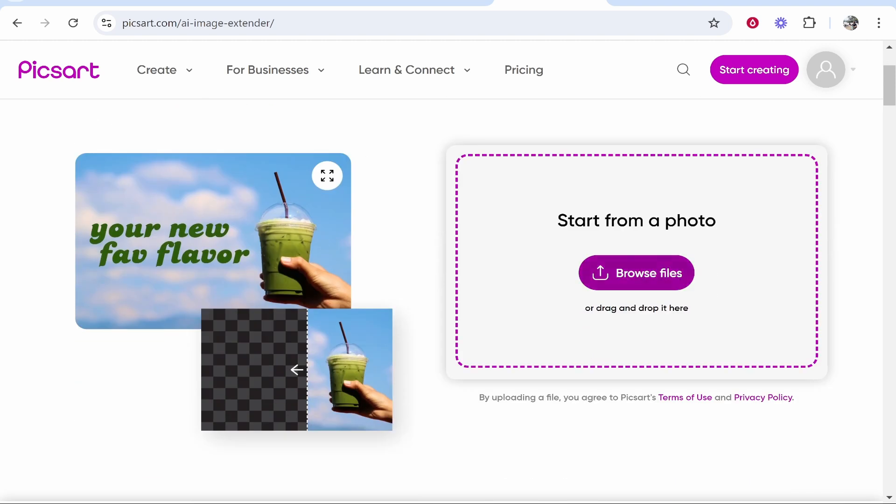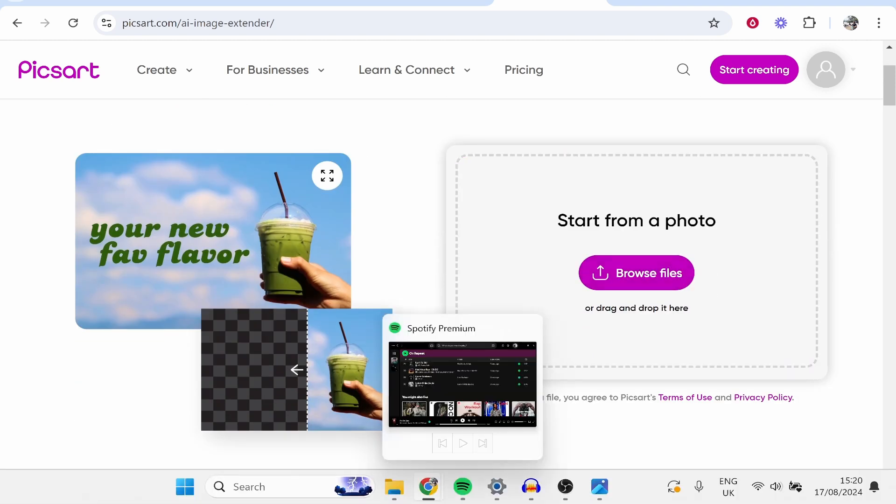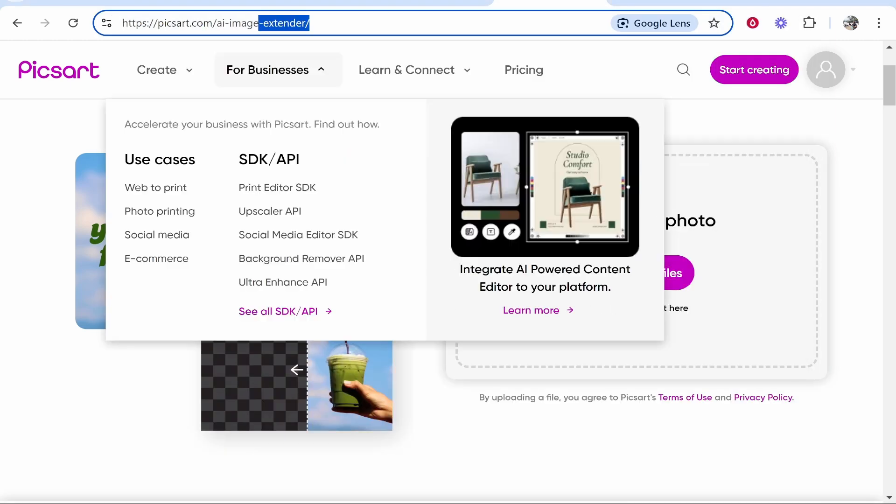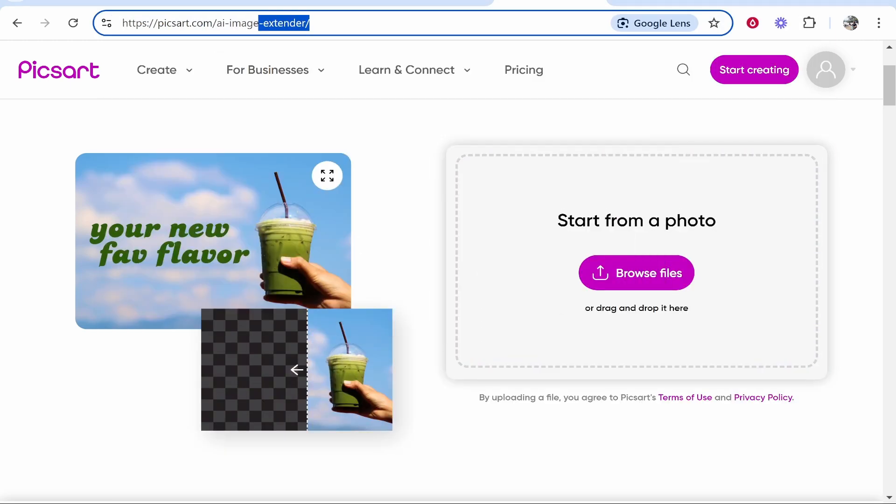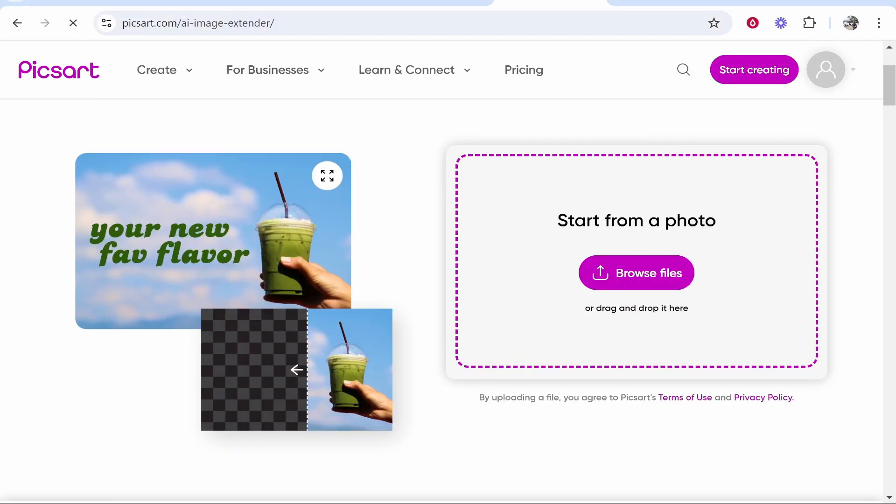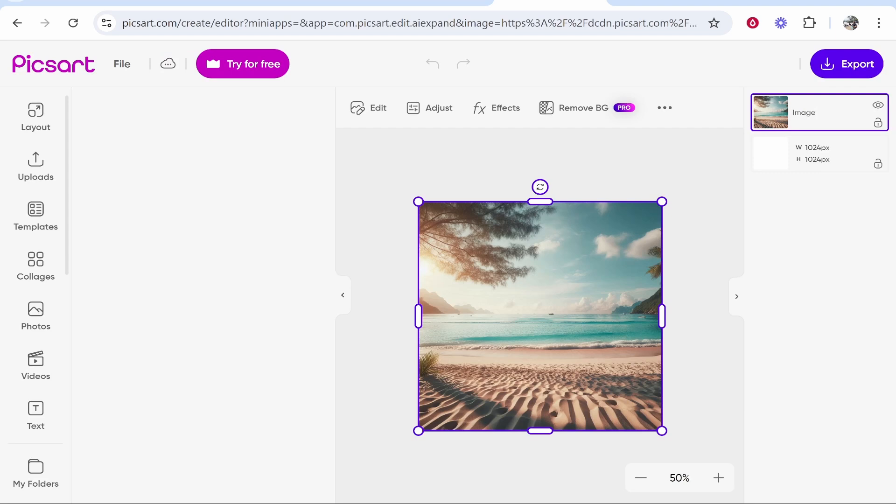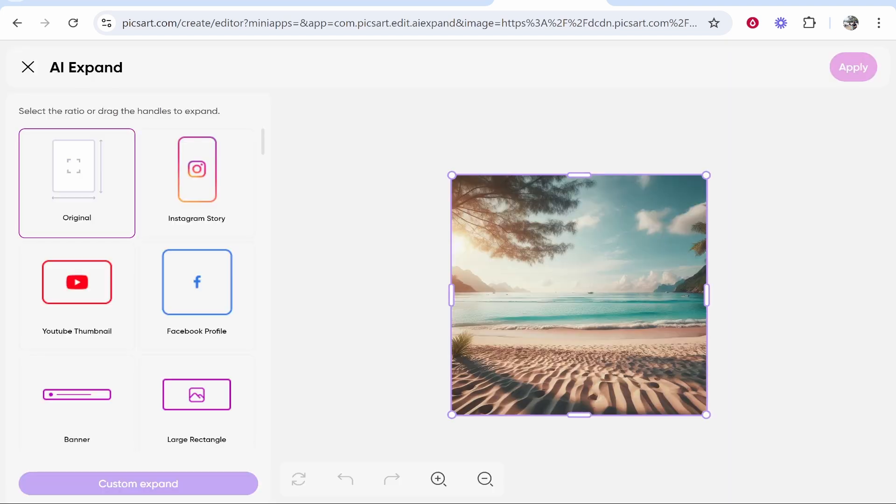Go ahead and drag in your photo here. So I've got my photo open. We're just going to drag it in. Once you've dragged on your file it will take you to the next window. It might ask you to log in and create a free account but once you've done that you've got these options to expand your image.